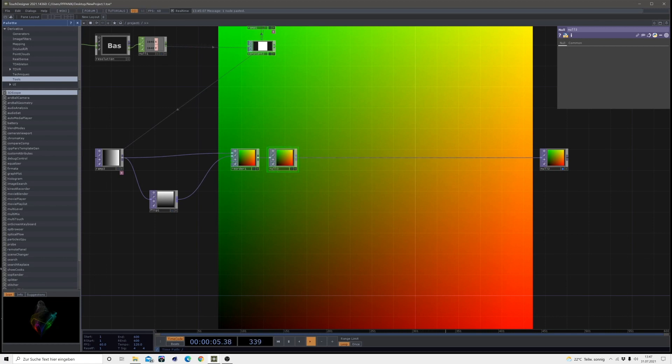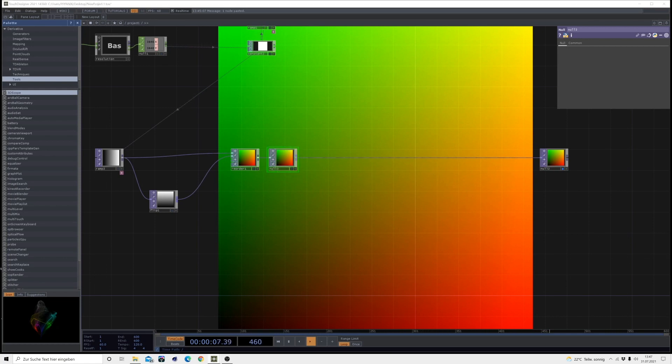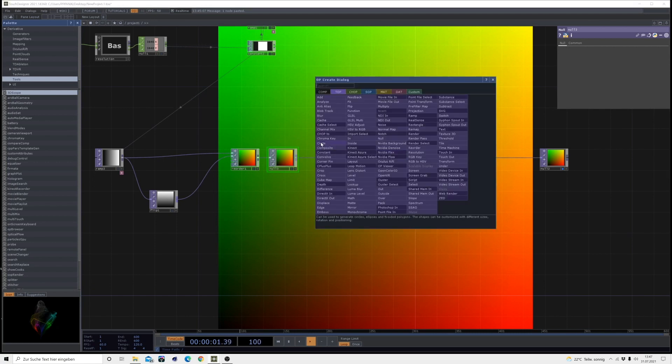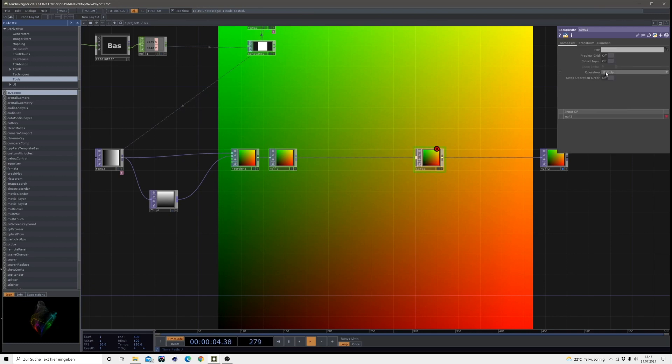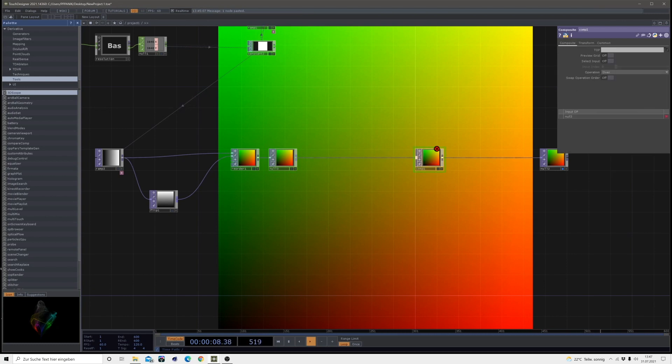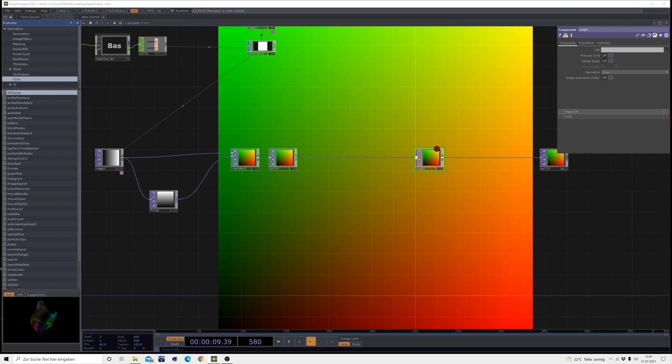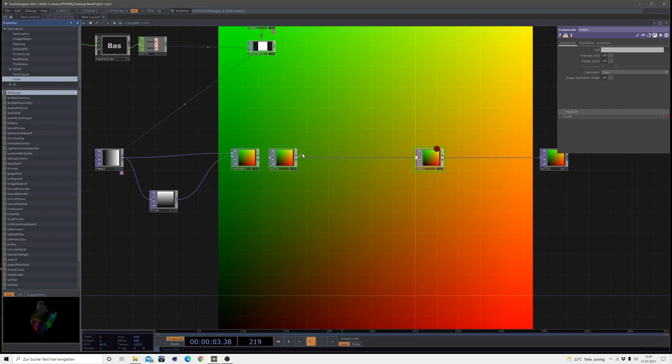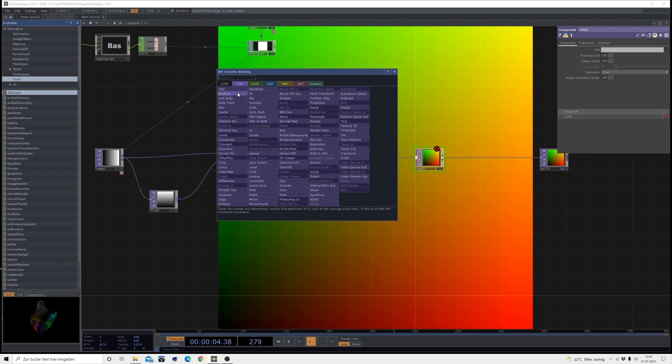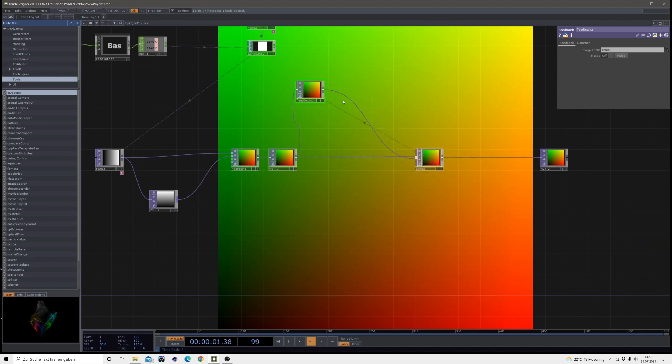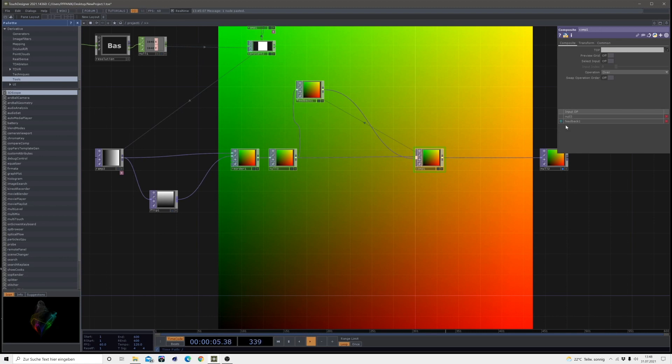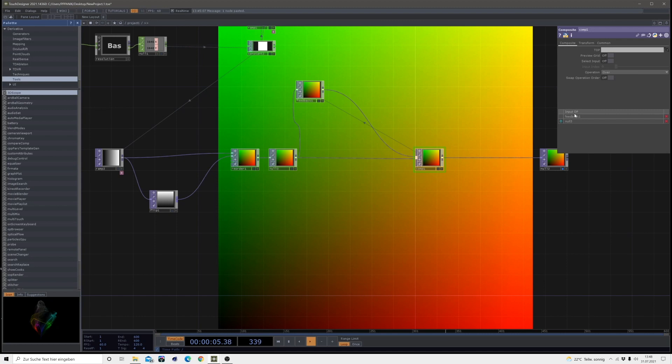So we will head into a feedback loop. Bring in a comp after the null. Change the operation mode to over. And then out of the null, create a feedback. Then connect it to the comp. Make this one the target layer. And also we change the operation order here because we want the feedback to be over our null. So just hit this arrow and then it goes to the top.